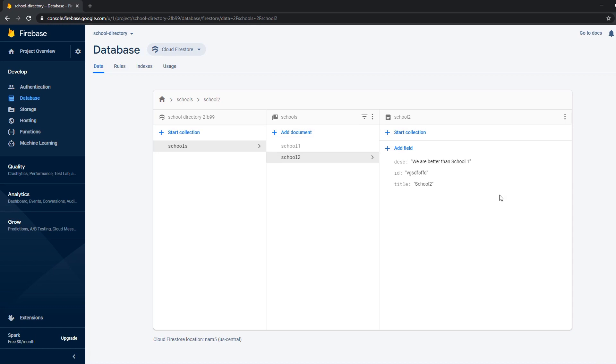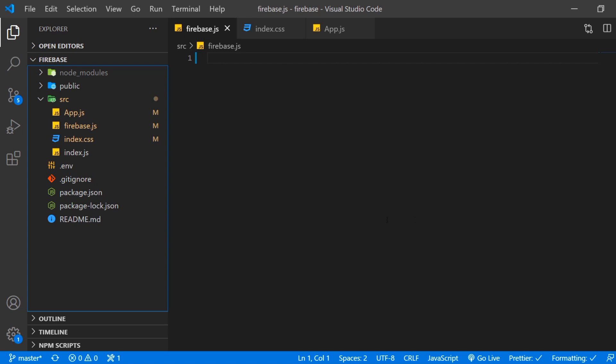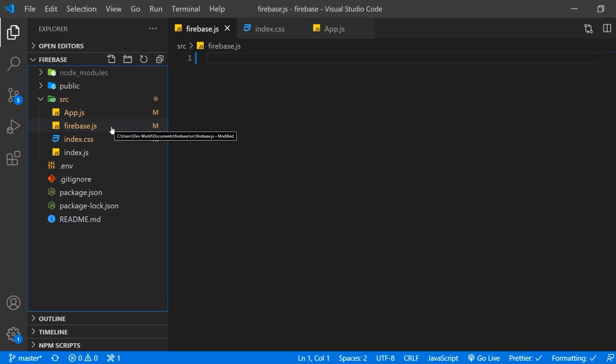Now we are able to integrate Firestore to our React app. So here we have a basic React application which I created with create-react-app and I deleted all the boilerplate. I just have the app.js. Firebase.js we're gonna use that afterwards to initialize the Firebase or Firestore app.